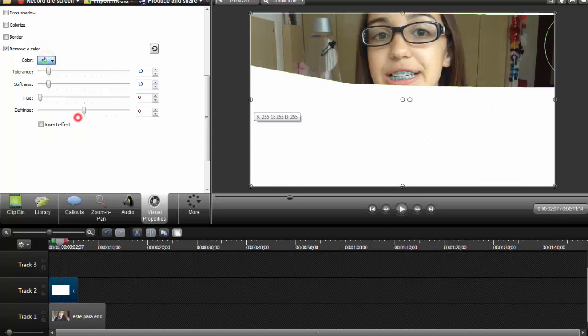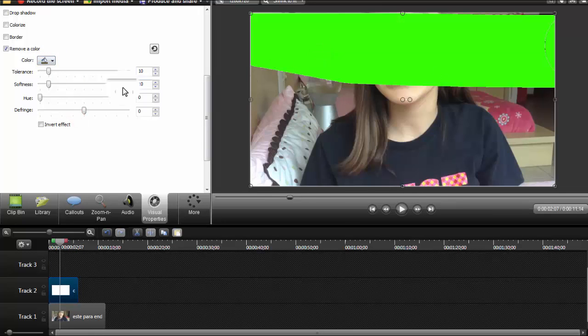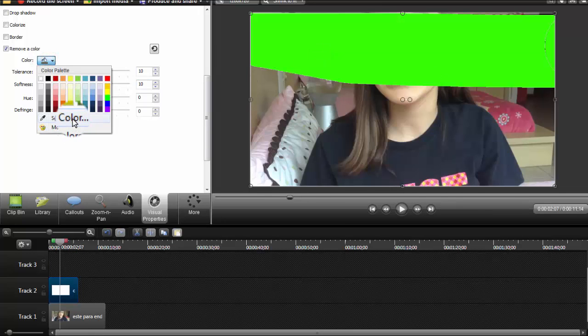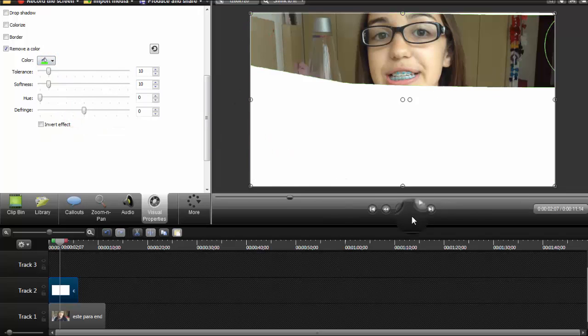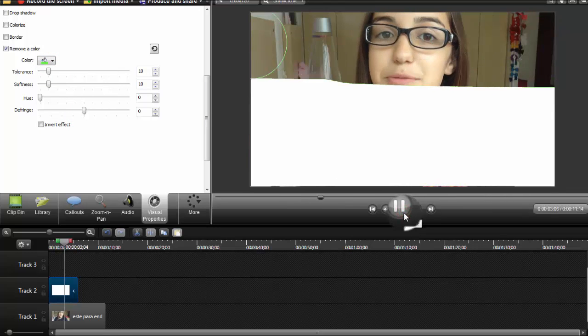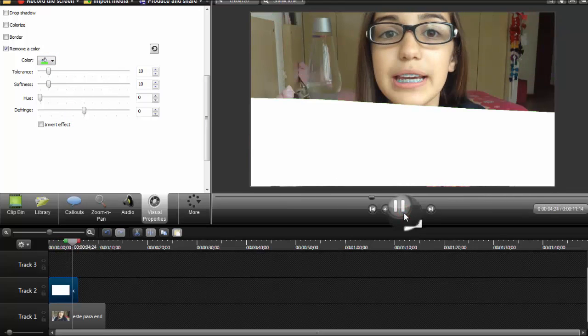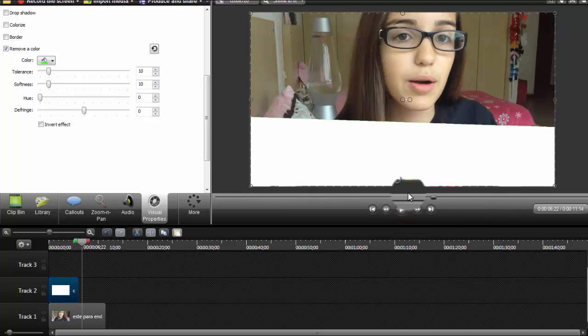So you don't want it to look like that, so you wanna go to select color and select that green color. Then your video will start kinda erasing in some type of way, and then it'll start playing normally.